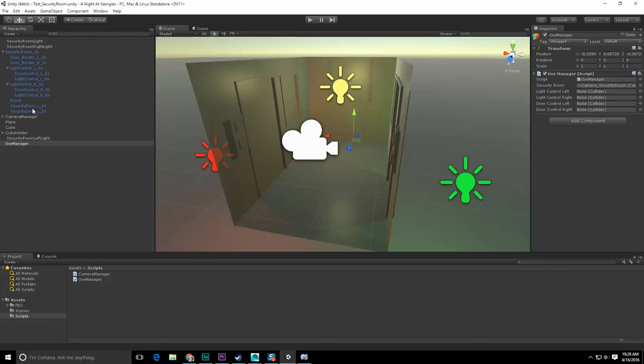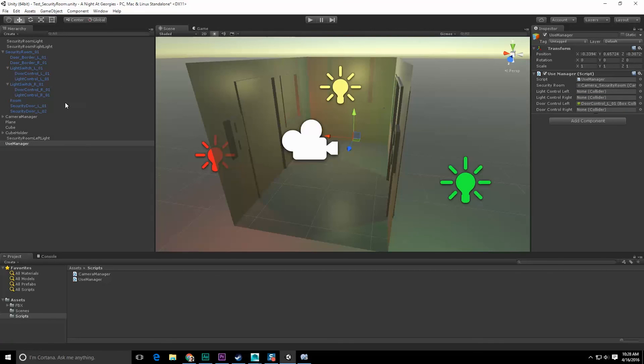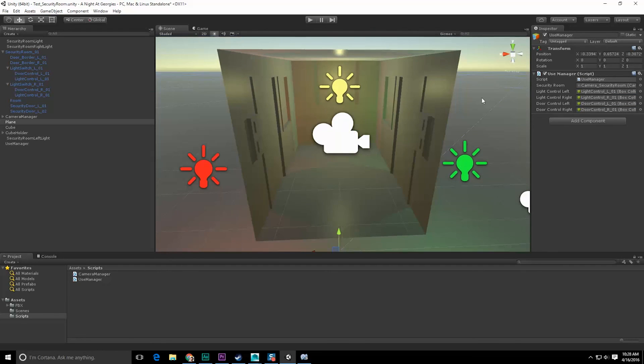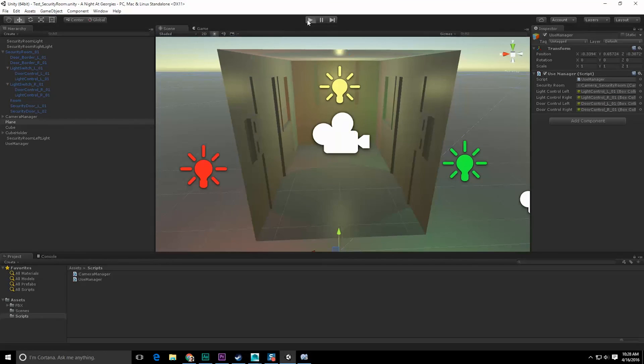Now let's go back to our manager, lock it, and start populating our list. So door control right, door control left. So we have door control left, and light control right, and door control right, and light control left. Great. Save, run.